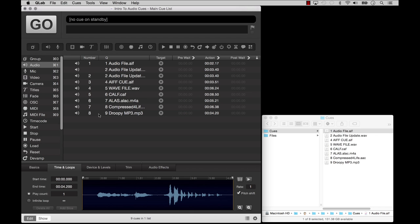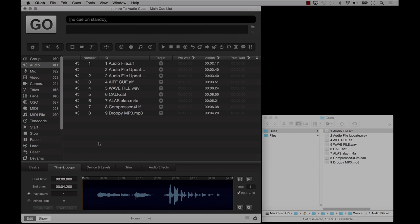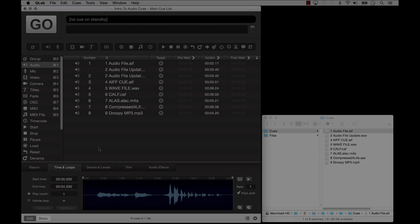So there you have it. Now you know how to make an audio cue and which files to use to make it.